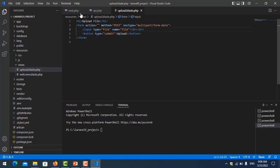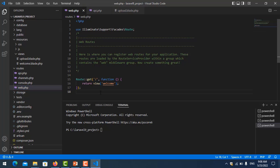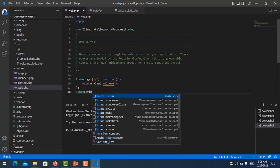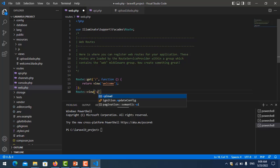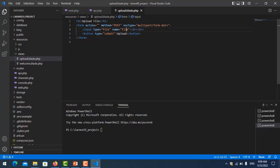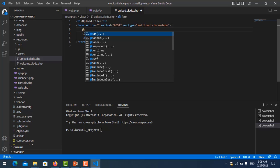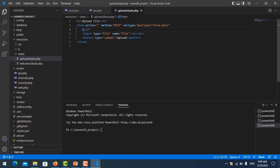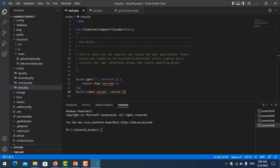I save it and I create one route for this view. I go to the web routes file. The URL is 'upload' and the page name is 'upload'. Don't forget on the upload form to add the CSRF token for security.